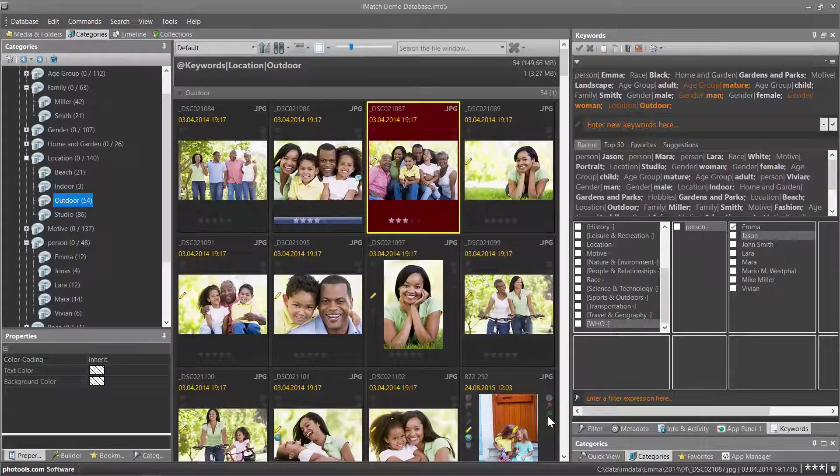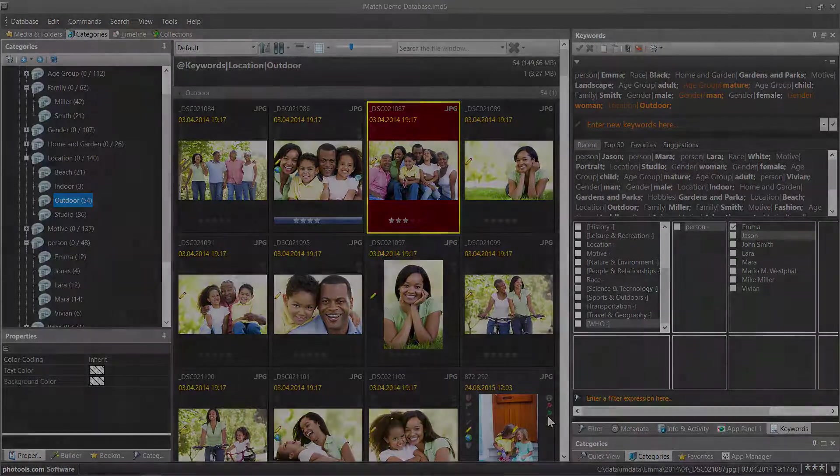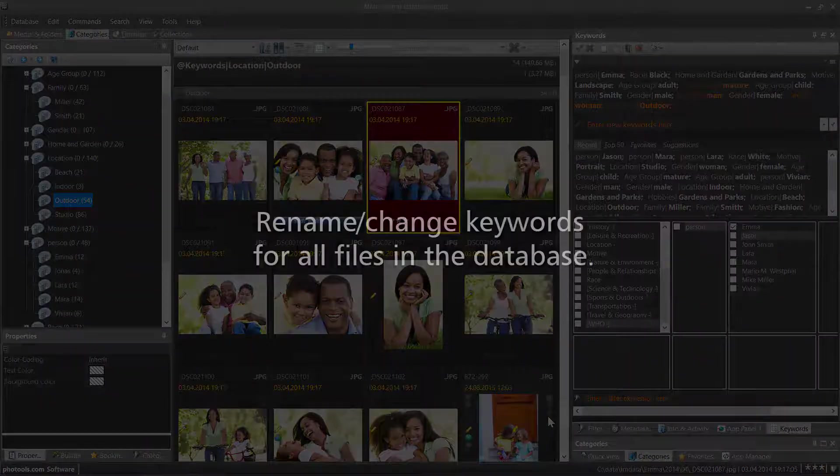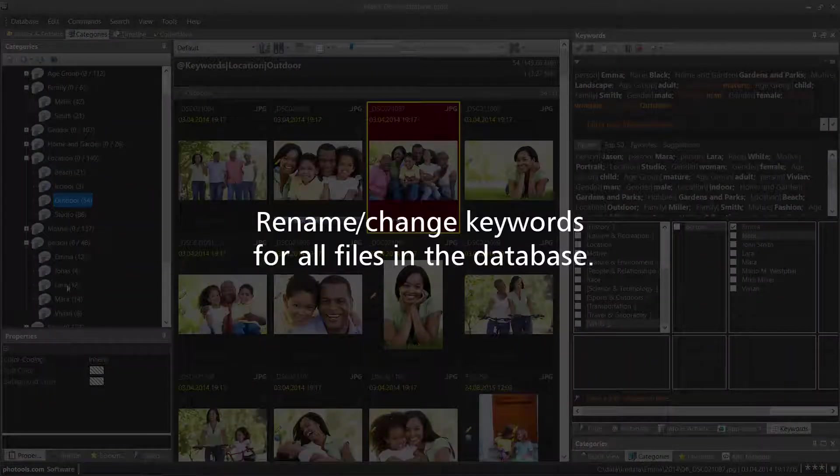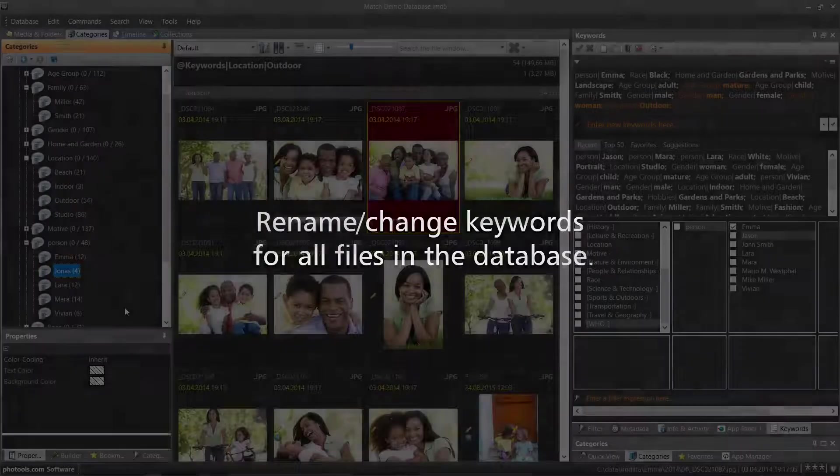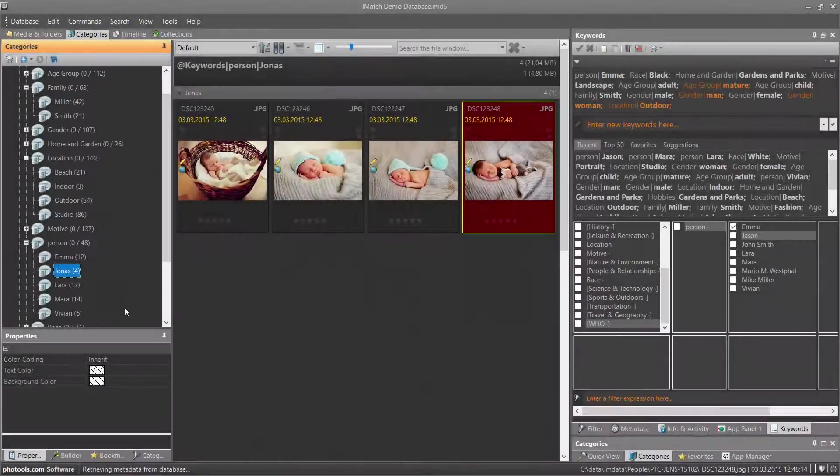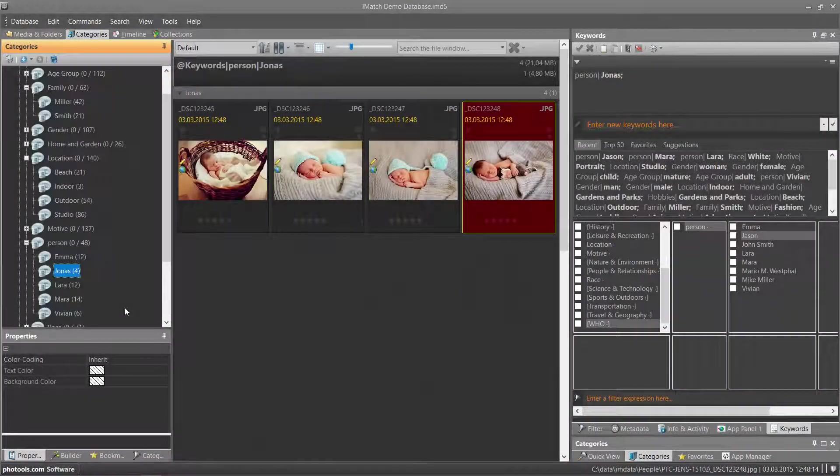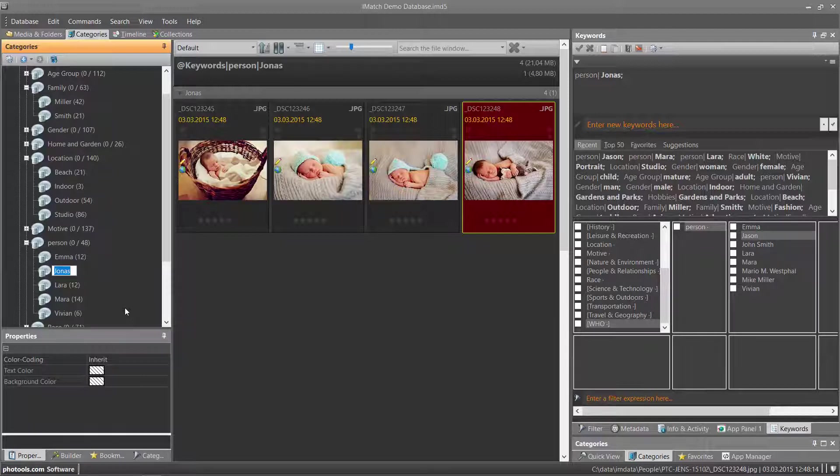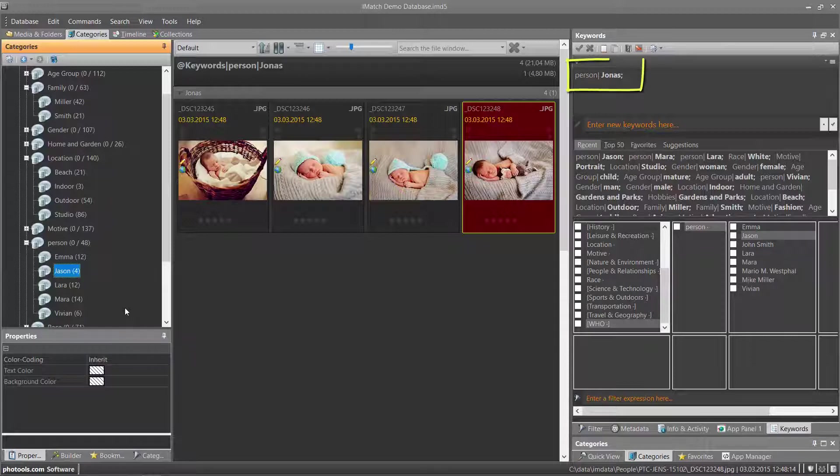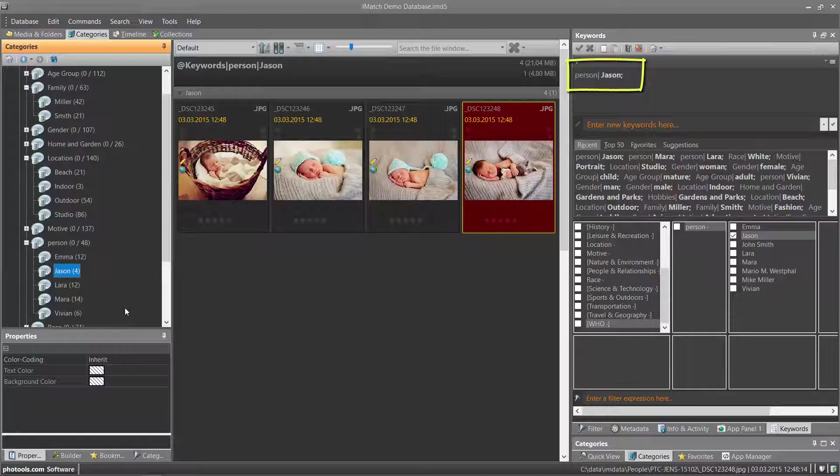A super helpful feature of the keywords category is the ability to rename or change a keyword by just renaming the corresponding category. For example, these images are tagged wrong with the name Jonas. The baby is actually called Jason, so I just change the name of the category from Jonas to Jason. And IMatch automatically updates the corresponding keyword in all files in the database.